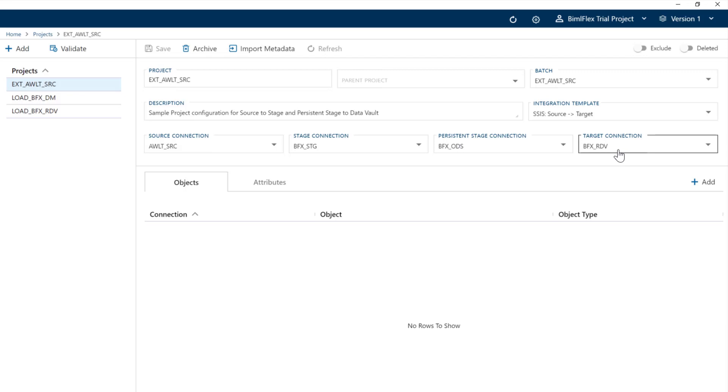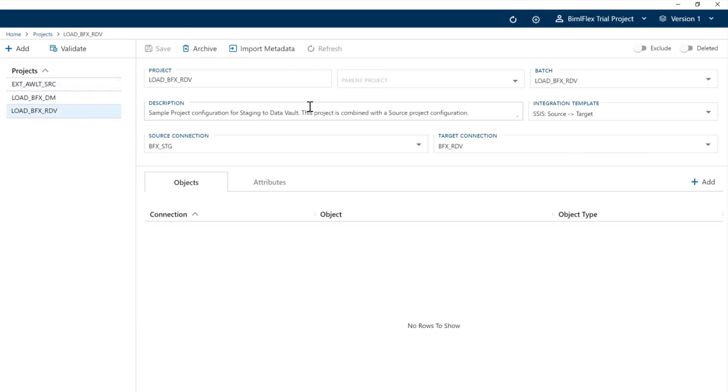When we record the sessions on the data mart, we will show you how to reconfigure this to exclude the data vault and go straight into the data mart. The data vault project is very simple: we're going to go from staging into the data vault.